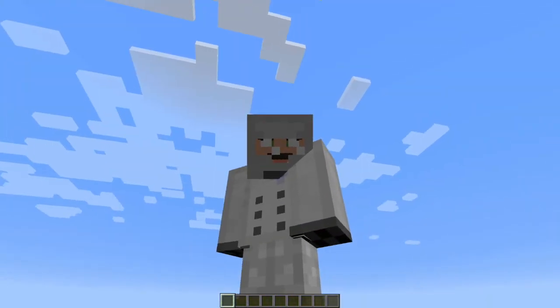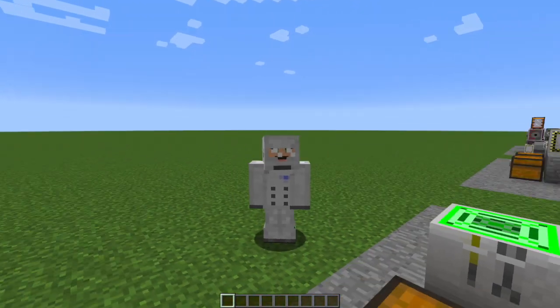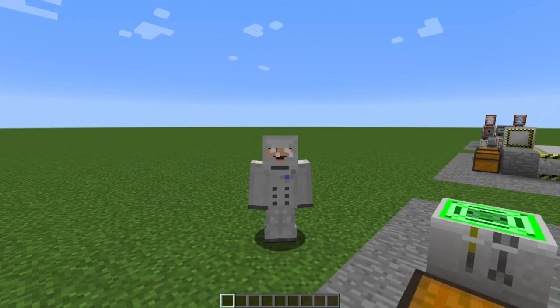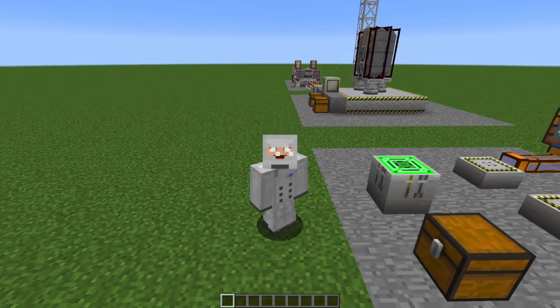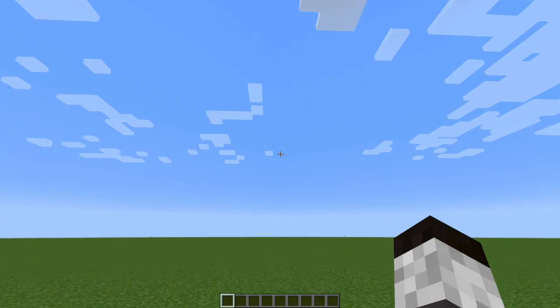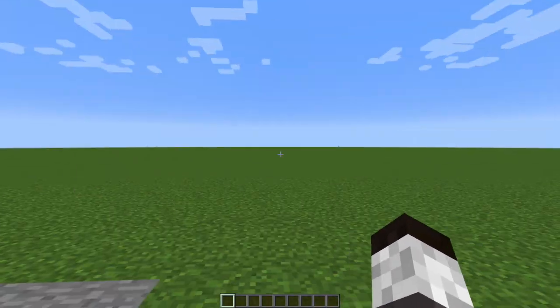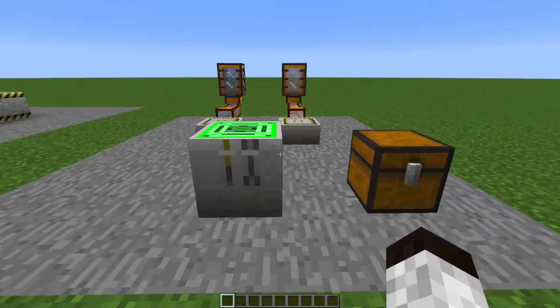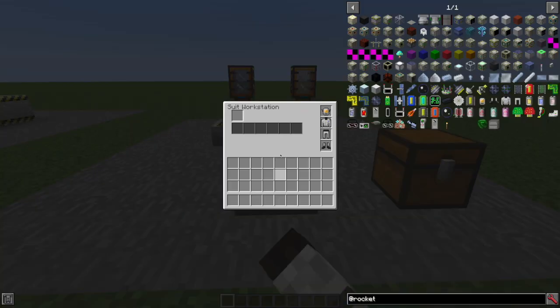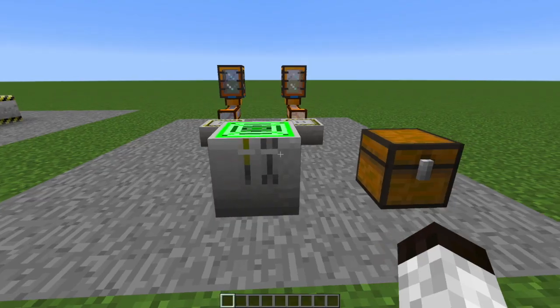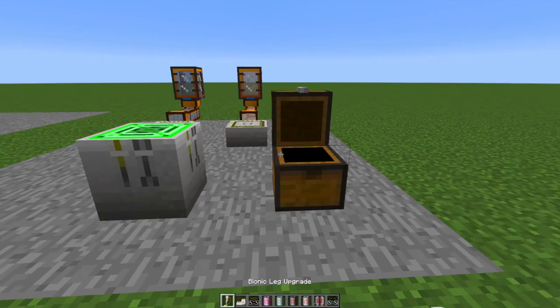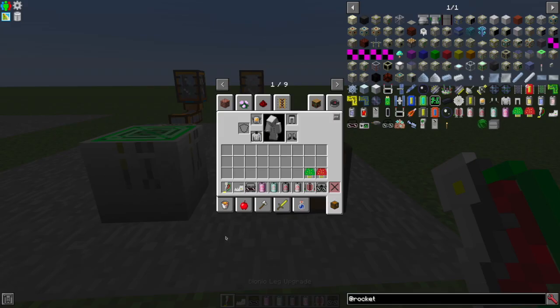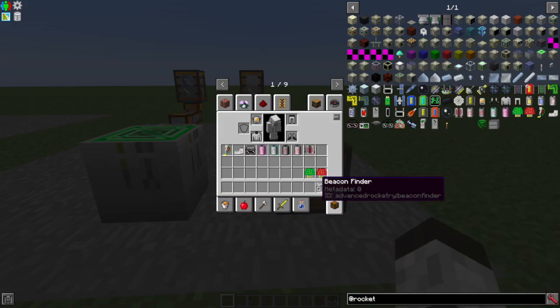So you need to build yourself a suit workstation. And there's a whole bunch of things you can add to your suit. So let's just talk about some of these briefly.